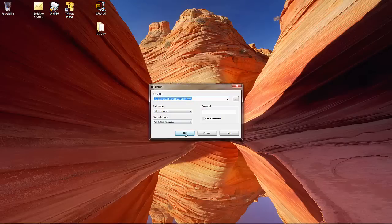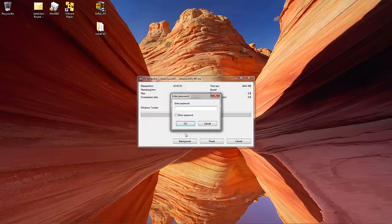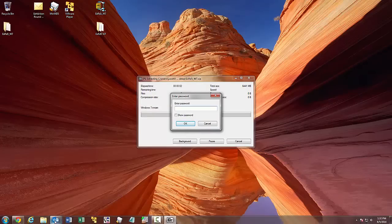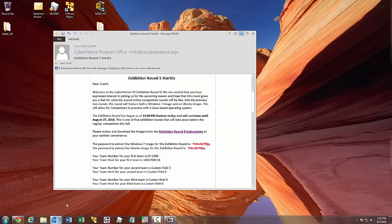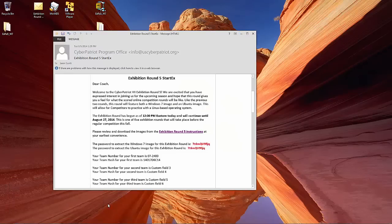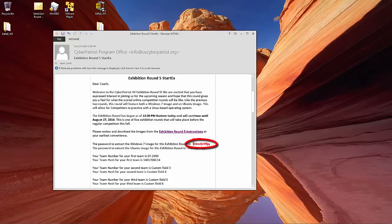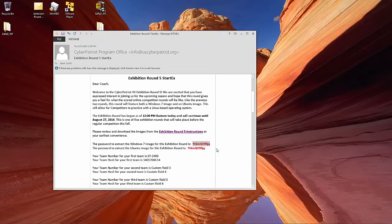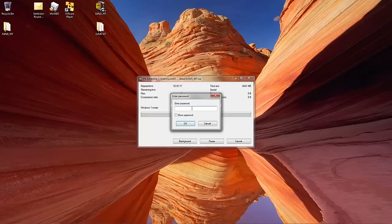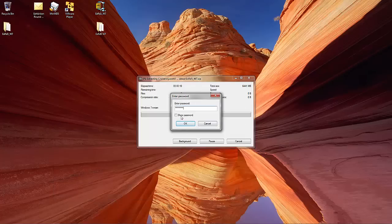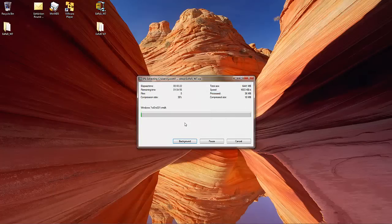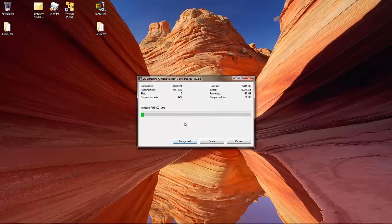When you hit extract, it will ask you for a password. That password can be found in the StartX email to registered coaches on the day an exhibition or competition round starts. I'm going to copy this password from the email, paste it in, and hit OK. It can take up to 10 or 15 minutes to decompress an image file. I'm going to cancel it because I already went through this step before the demonstration.